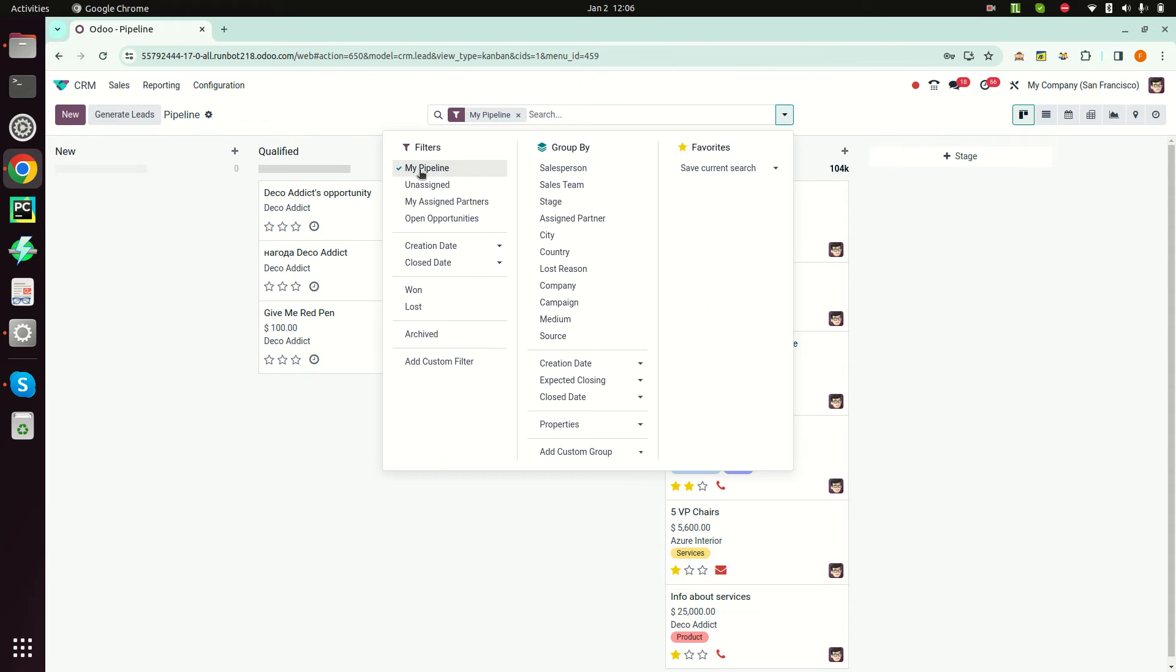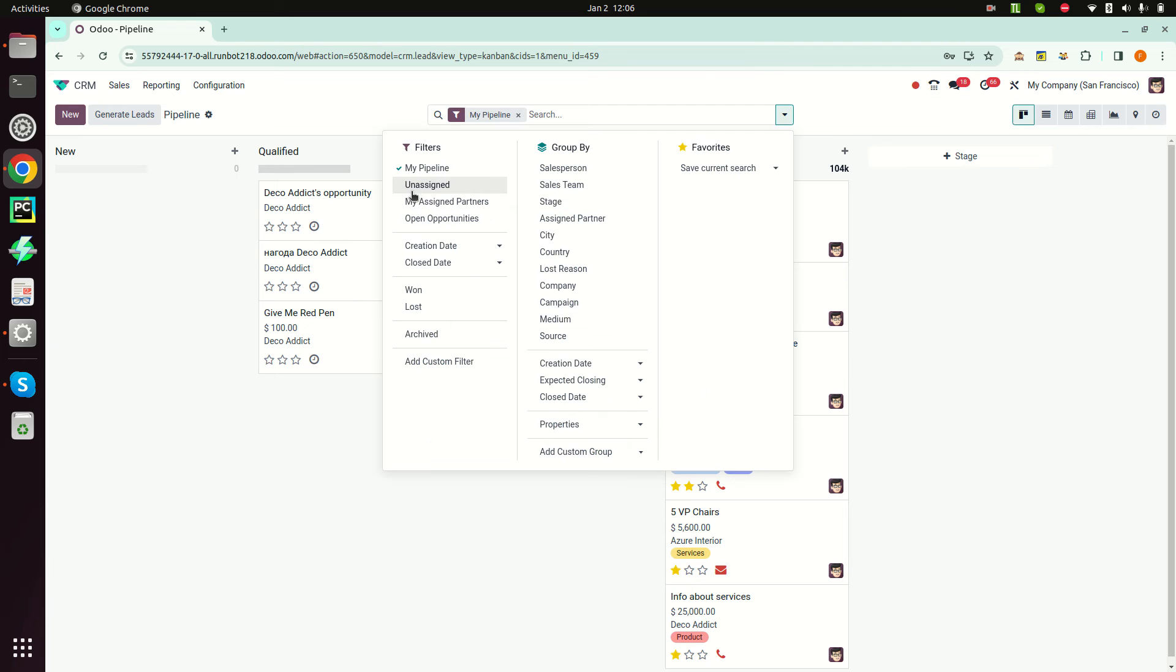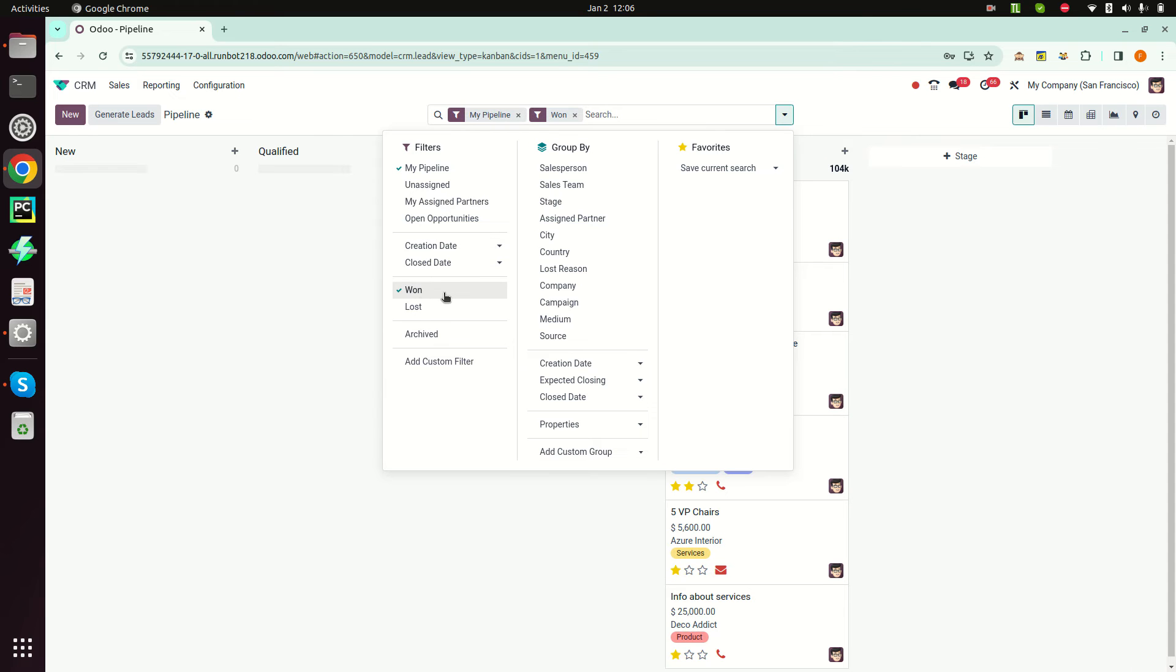Filters, group by, and favorites options are merged into the search bar. We can also have filter and group by in one view. Let's say I want to filter opportunities by salesperson - in the backend we can see opportunities are filtered accordingly.